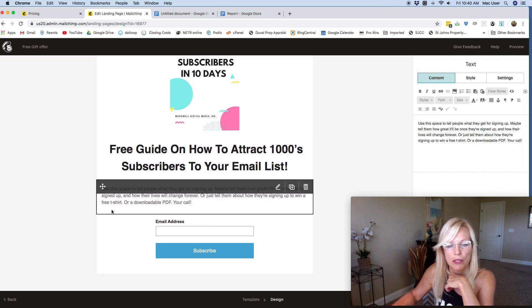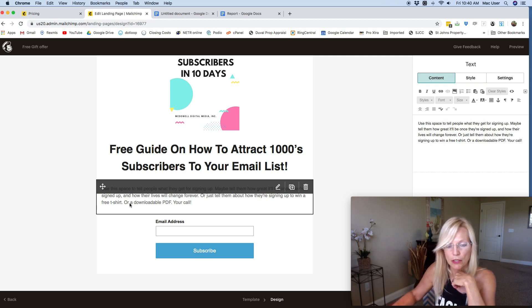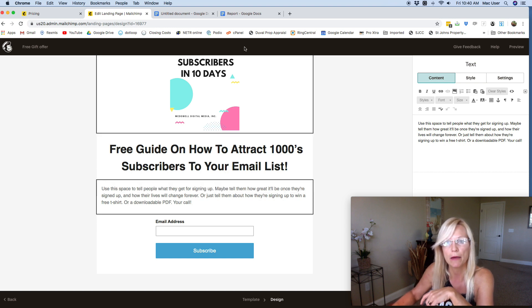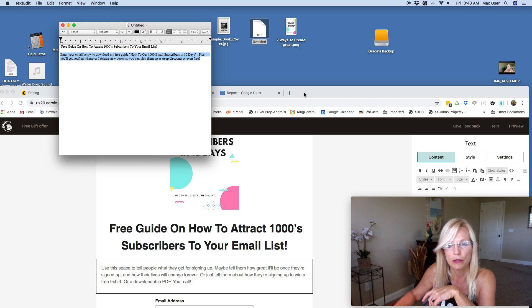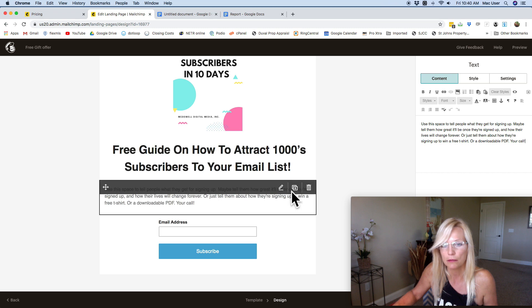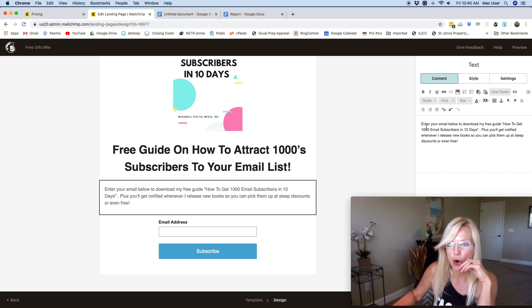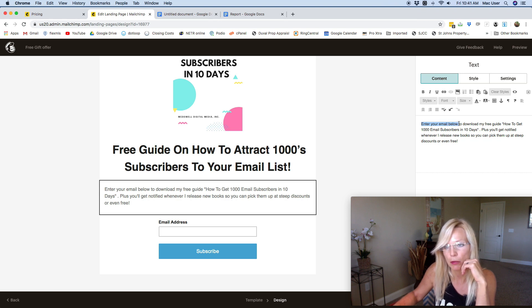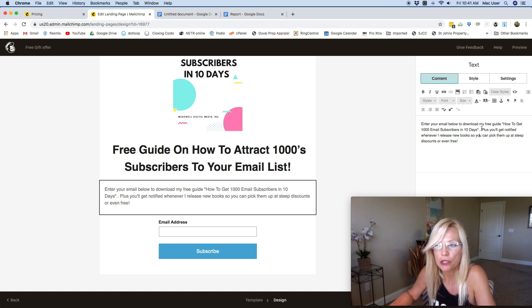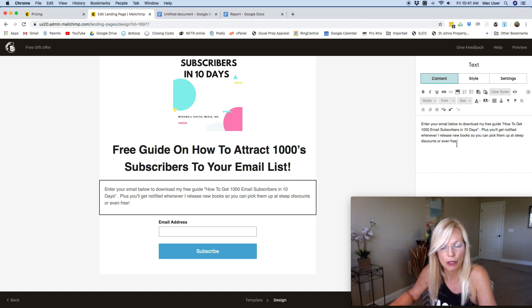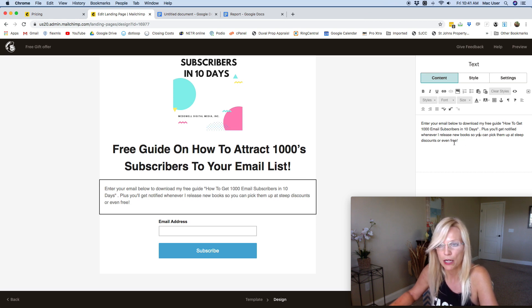Next comes the call to action text. You want to do two things: tell them exactly what you want them to do, and explain what they're going to get. For example: 'Enter your email below to download my free guide.' Then give a bit more information about the benefits — such as getting notified whenever you release new books so they can pick them up at steep discounts or even free. If you have books on free promotion or deals, you'll email your subscribers about them.